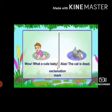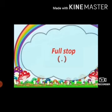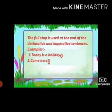For example, 'Wow, what a cute baby!' and 'Alas, the cat is dead!' In both these examples, we are expressing our emotions, so the exclamation mark is used after the exclamatory words like 'wow' and 'alas', and even at the end of the sentence 'What a cute baby!'